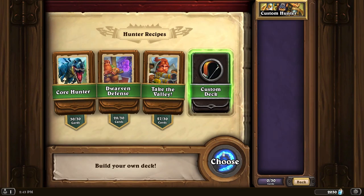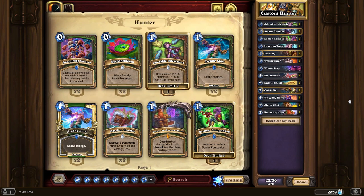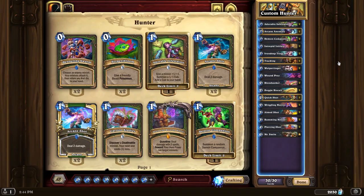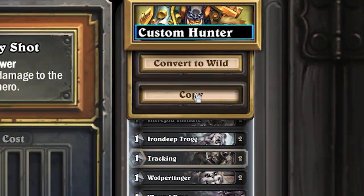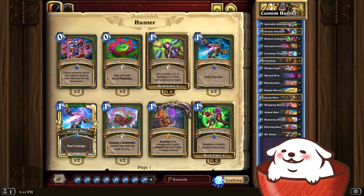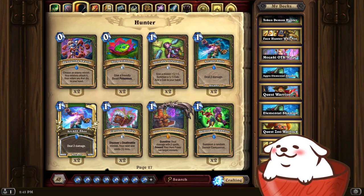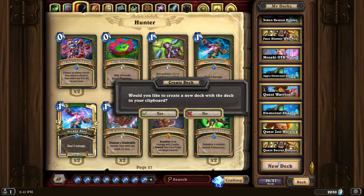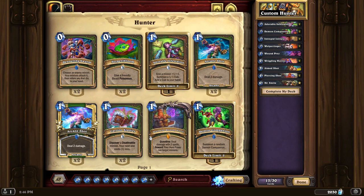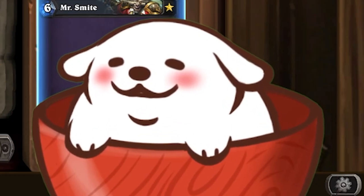We're going to make a custom deck and press the complete my deck option. Basically, what this does is just creates a new deck for you — and this is actually a pretty good deck. Let's say I want to show the entire world this hunter deck. I go over to the custom hunter deck and press copy. What that does is copy your hunter deck into your clipboard, meaning you can paste it somewhere. Here I have my notepad up — I press Ctrl+V and there's the hunter deck. You can also go to create new deck, and it will ask if you'd like to create a new deck from your clipboard. You press yes, and that hunter deck is now in your collection as a deck.